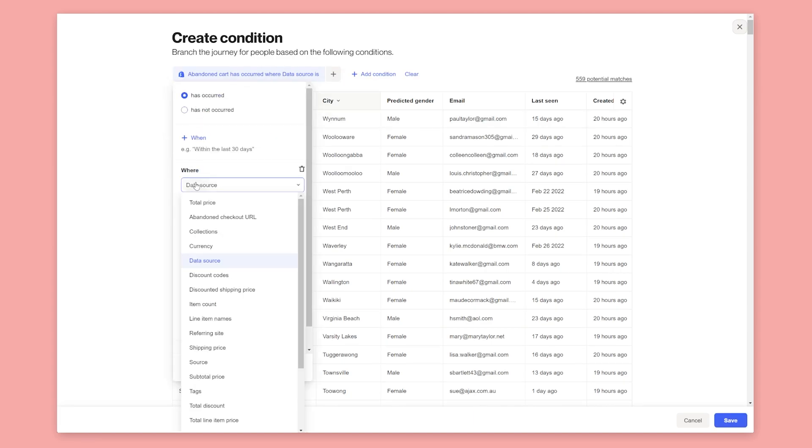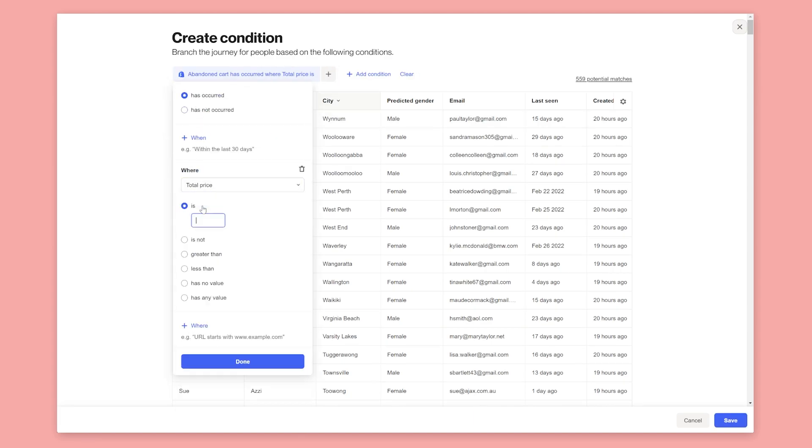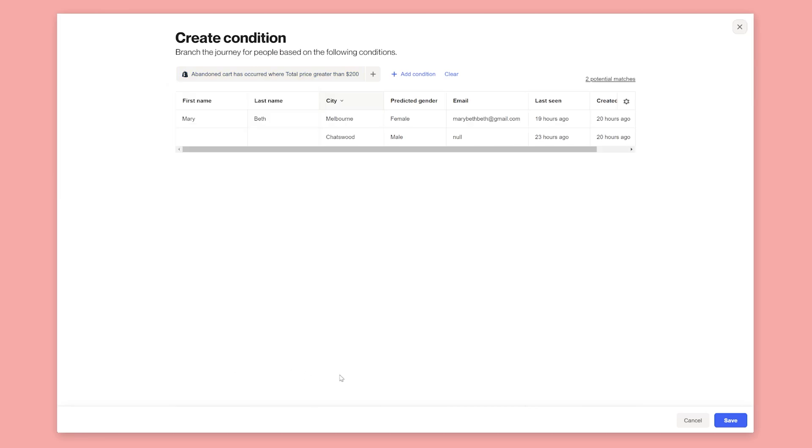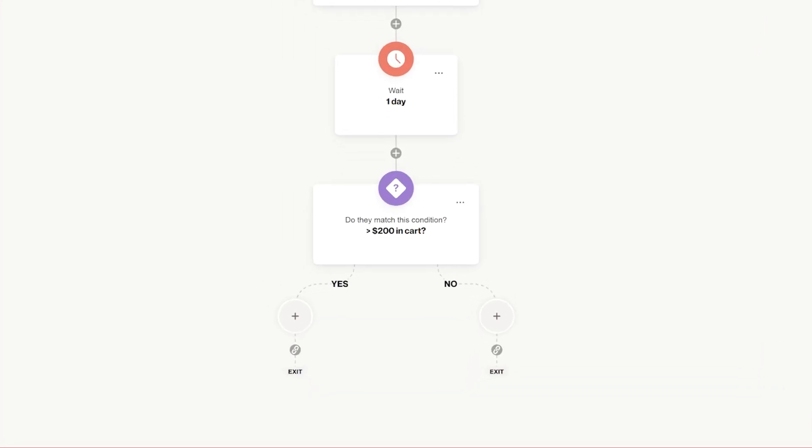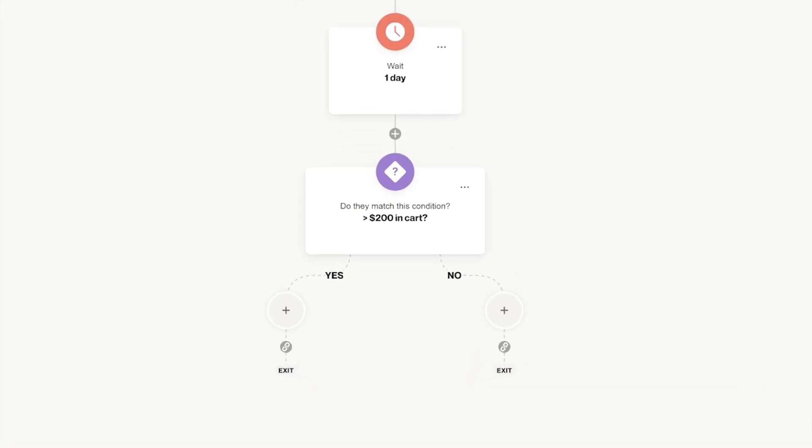If the person has added more than $200 to their cart, we will offer them a 10% discount. If it's less than $200, we'll offer them free shipping to try and recover the cart.